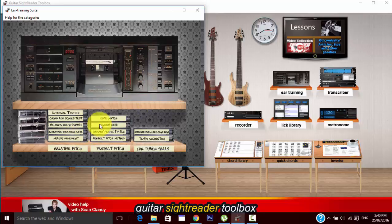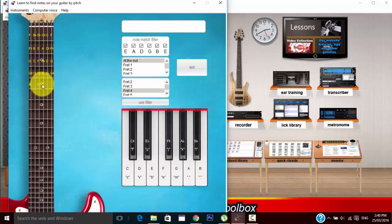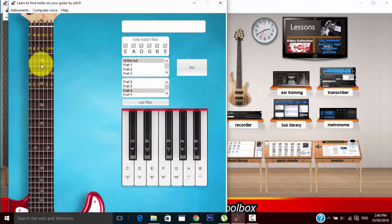This will help you to nail everything that gets thrown at you at a music school ear training exam. Okay, moving over to perfect pitch we've got four tools and we're going to start with note match. Basically you can select the notes on your guitar and depending on how high or low the note is you want to be able to identify where on the fretboard it is.